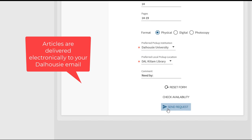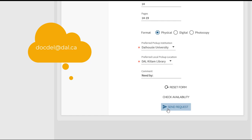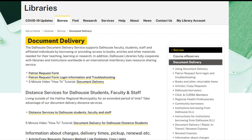Articles are delivered electronically to your Dalhousie email address. Emails are addressed to you from docdel at dal.ca. The third way to submit document delivery requests is through the Document Delivery webpage. This option is useful when you already know the exact item you would like to request, and don't want to search the catalogue or databases.